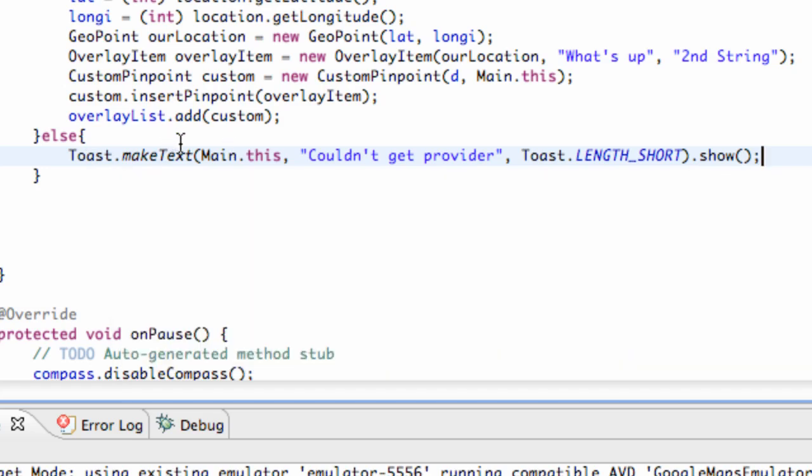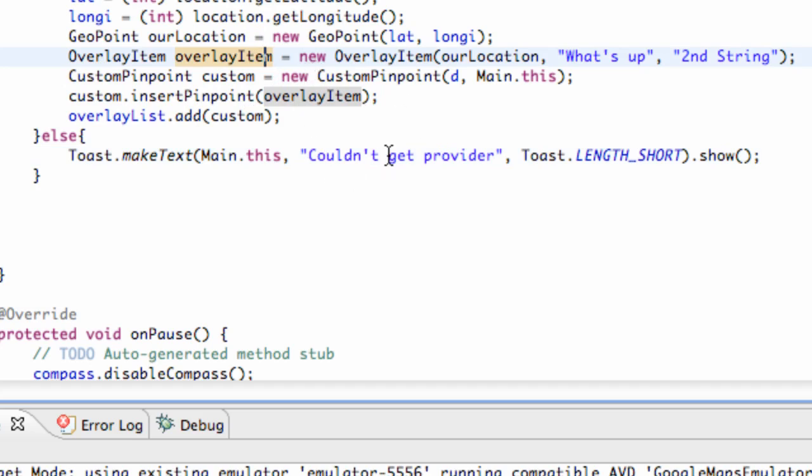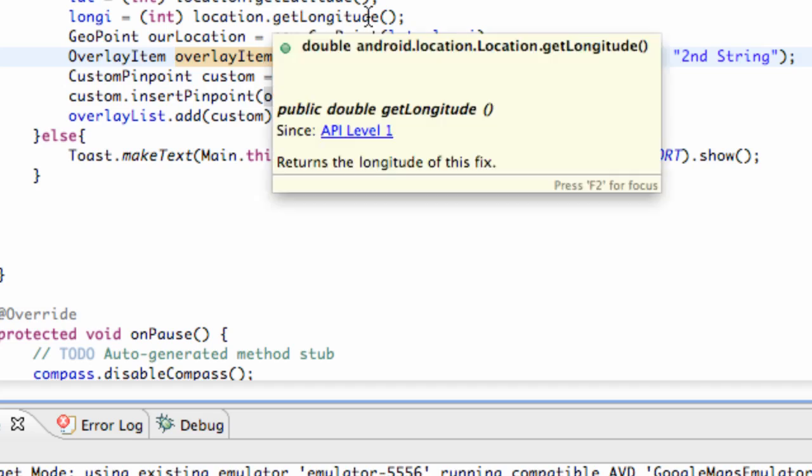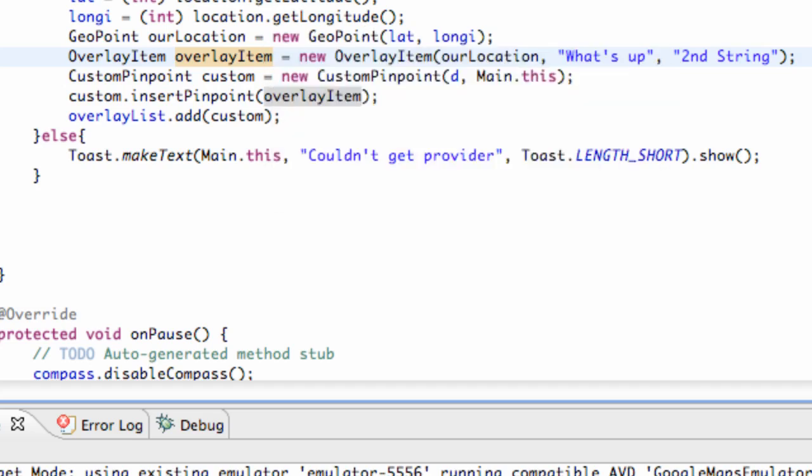So there we go. We have that working. But the problem that we may be having is this is all created within the onCreate method, so it might not work. But we're going to finish up this whole Google Maps stuff in the next tutorial where we're going to use some of those methods that we implemented and get everything working right. So I'll catch you guys then, and have a good one.